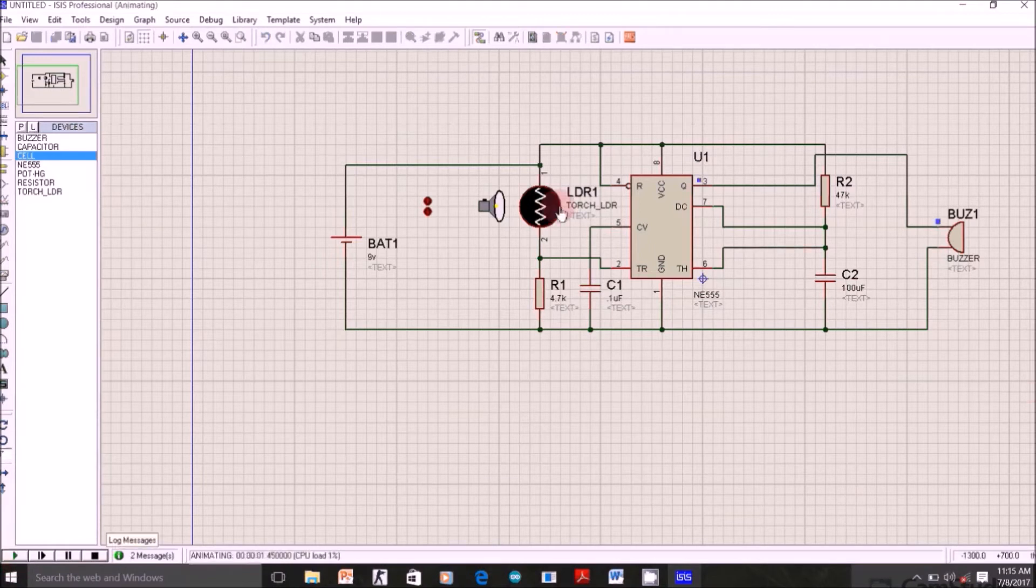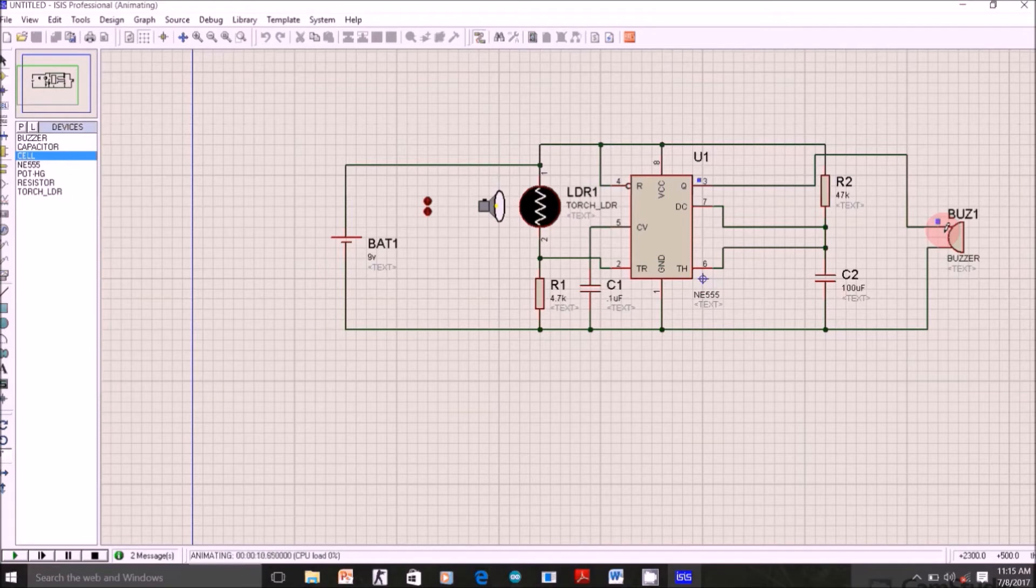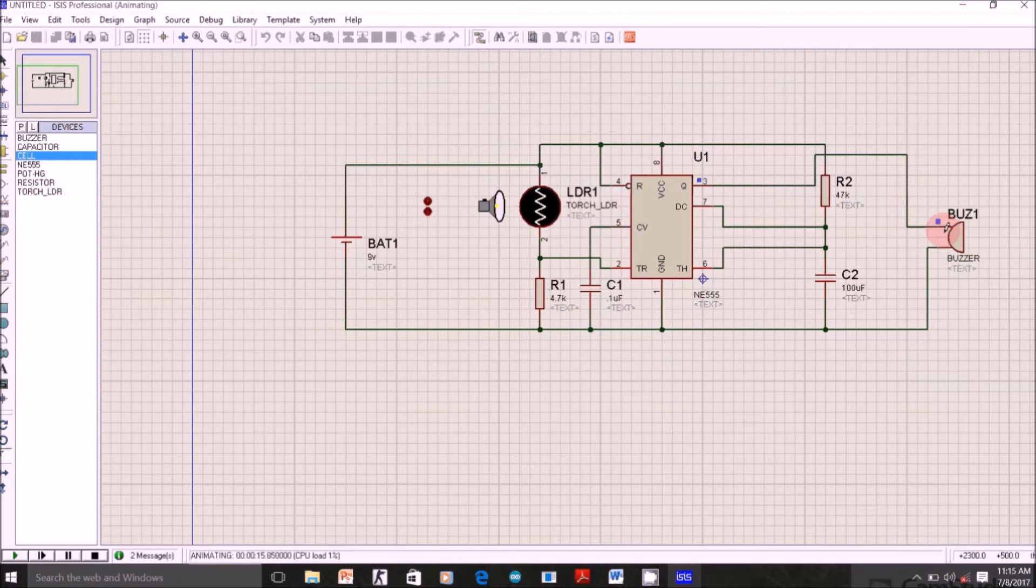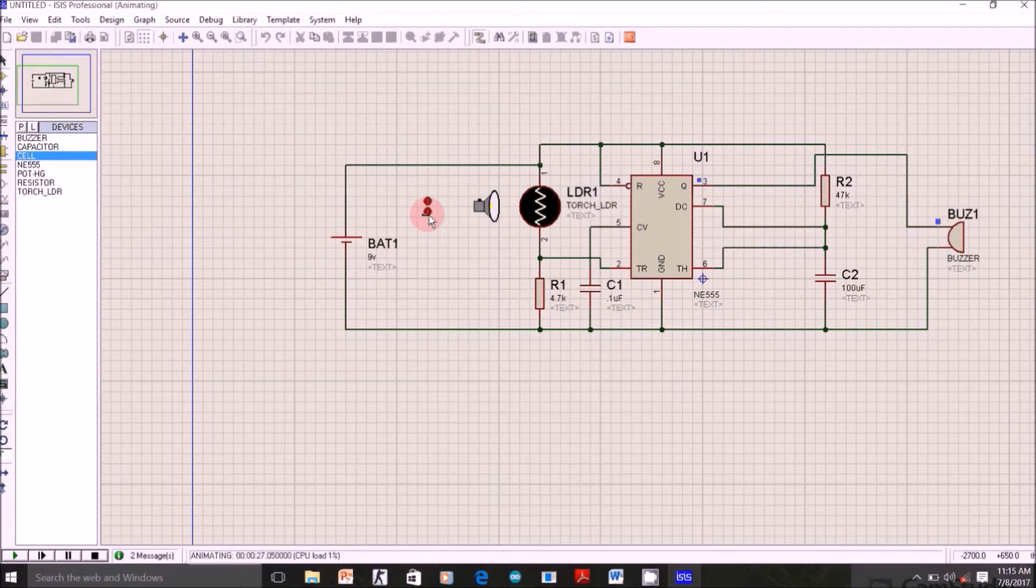This is how right now it's working. Since light is falling on the LDR, that means its resistance is minimum. So all the voltage is across this 4.7K. That means voltage at 2nd pin is greater than 1/3 of 9V. So which sets the flip-flop inside this NE555. That means it gives 0 output.